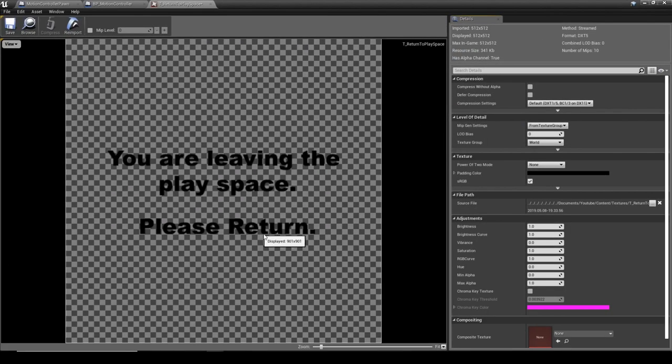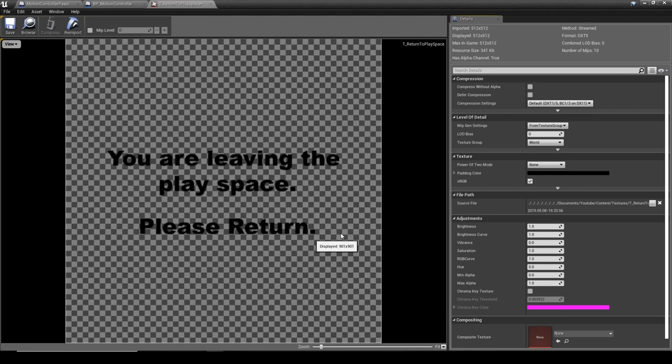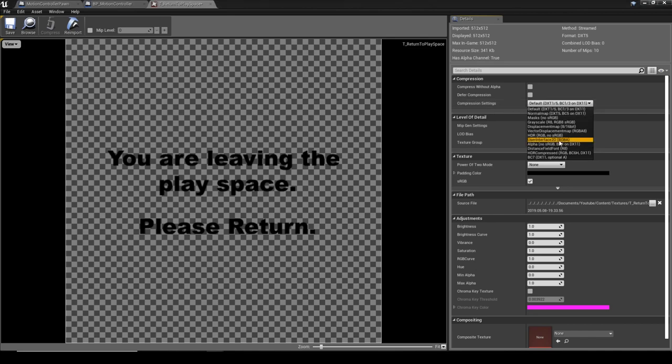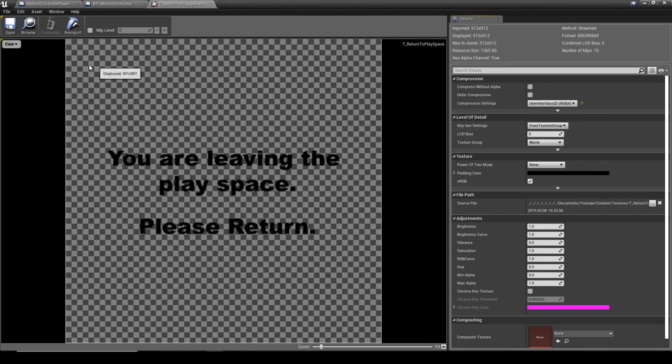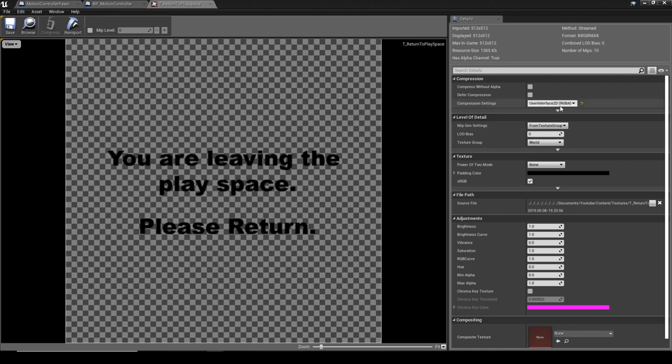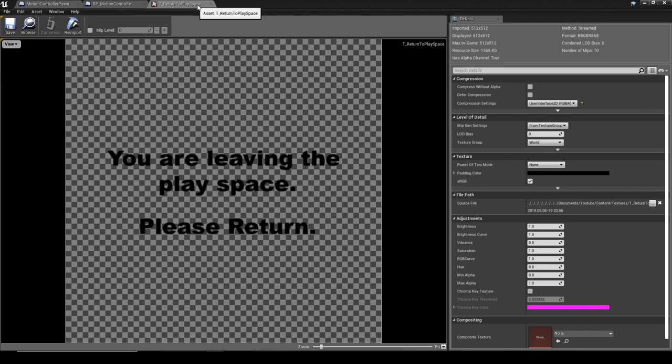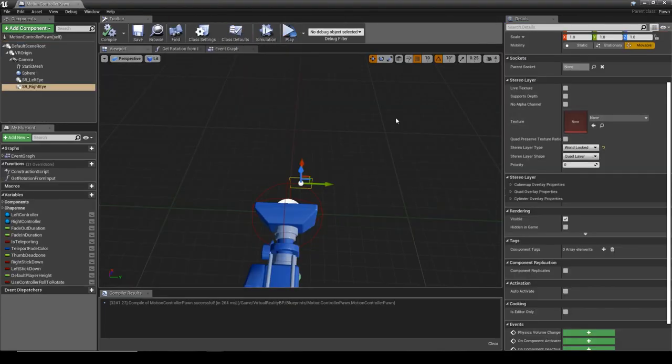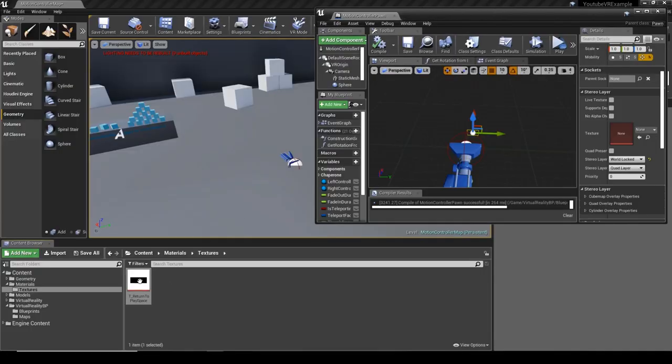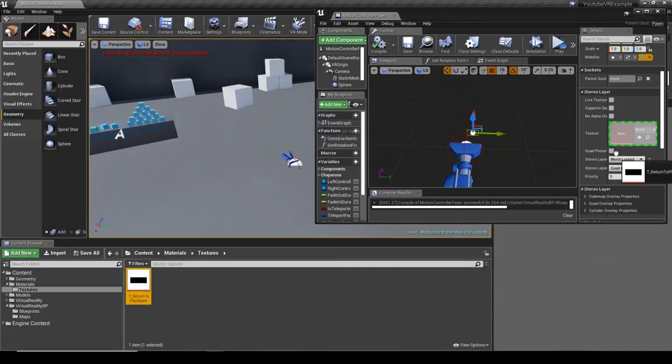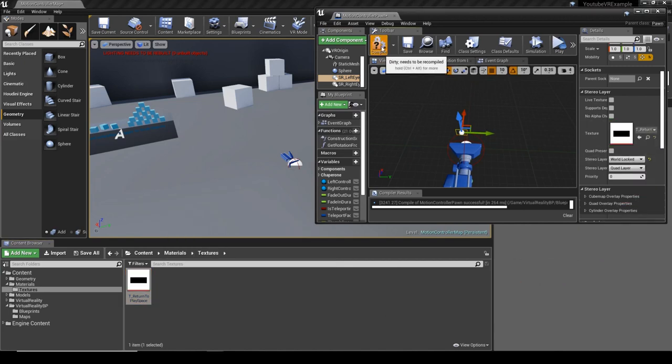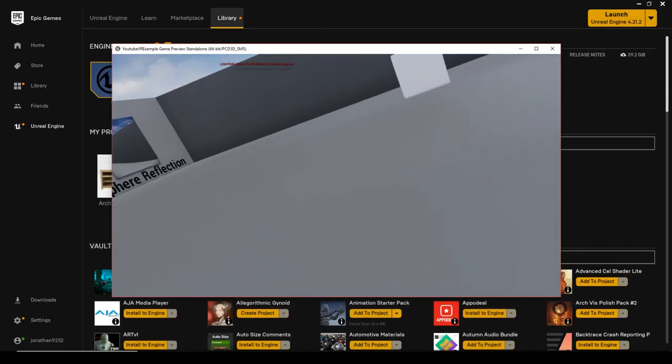But we've got 'You are leaving the play space please return.' This actually needs to have the compression settings changed to User Interface 2D. And then that's pretty much it. I believe that's for the HTC Vive and on Oculus I don't think you actually need to change this, but we'll do it anyway so we can do cross-play essentially. So we can see on all. With that in, you can load it in to both eyes.